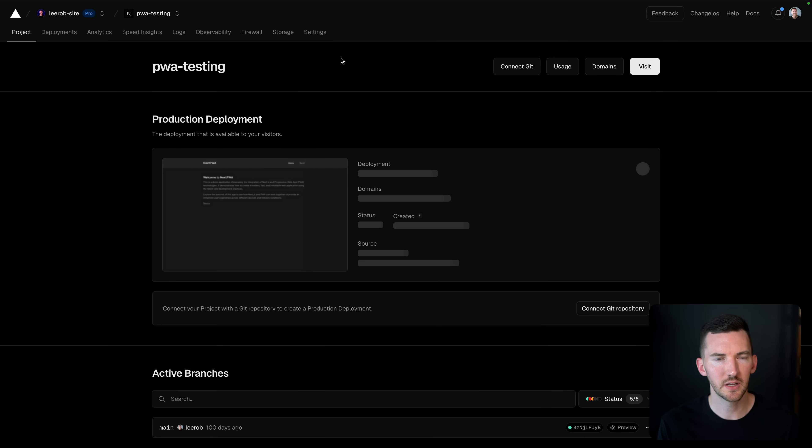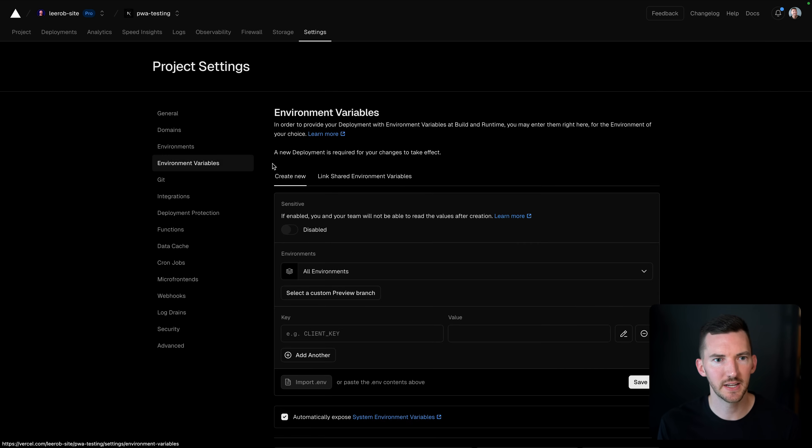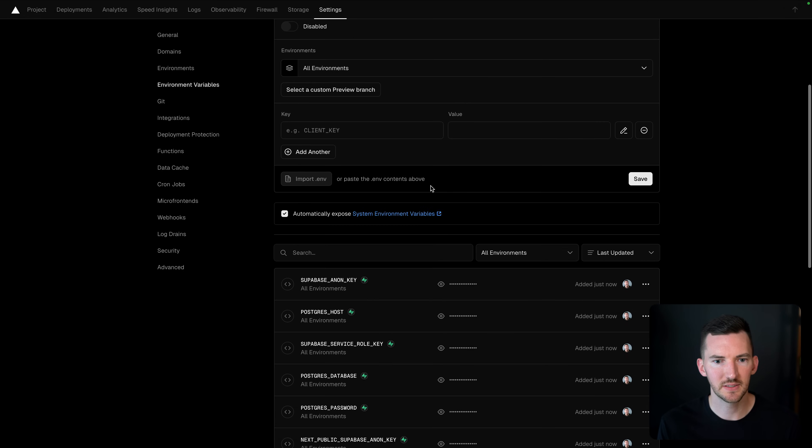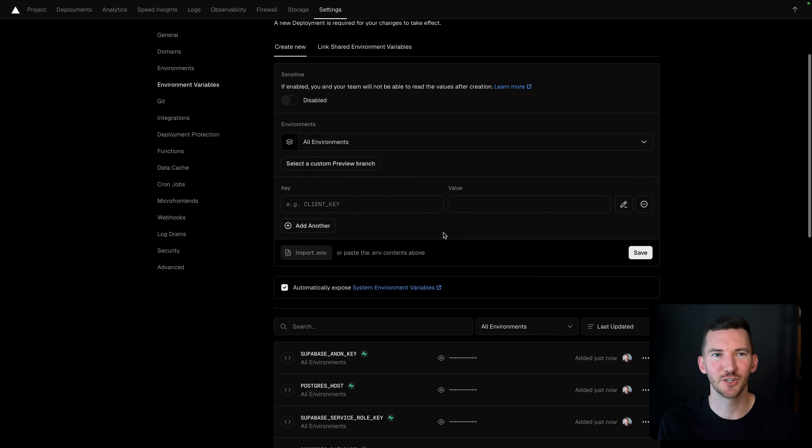Let me click on this project and go over to settings and we can see all of the environment variables with the Supabase logo by them in our project.